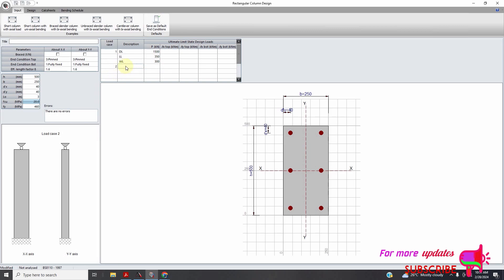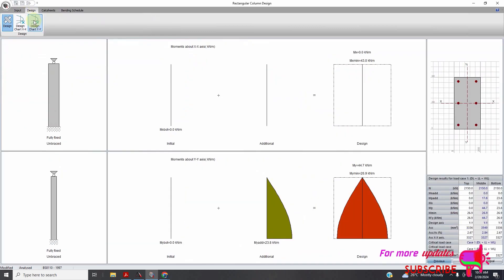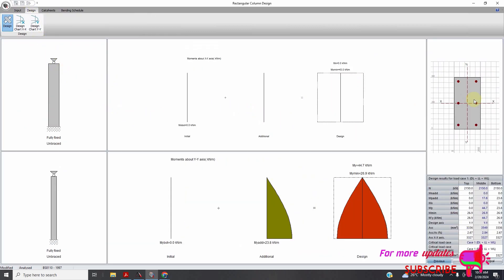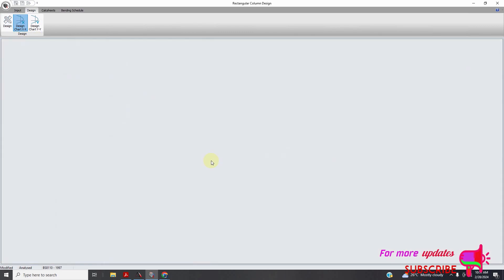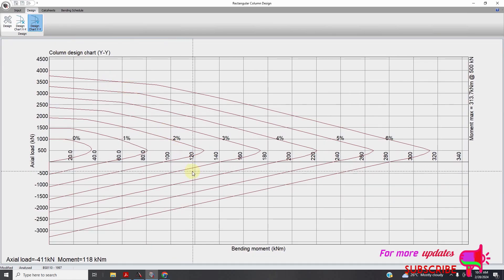For my load case two I can go under load and set it to 200. You can either put the loads in different ways. There is no error, so you can go to Design, then Design Chart in each direction.